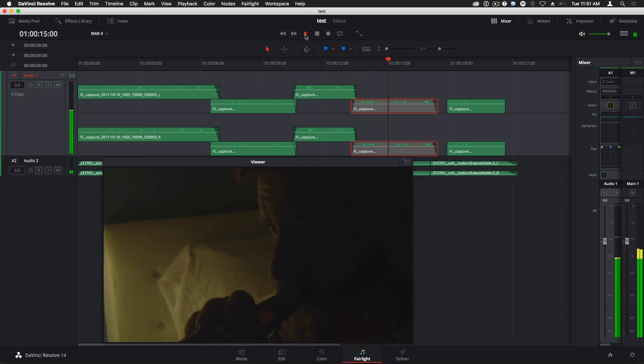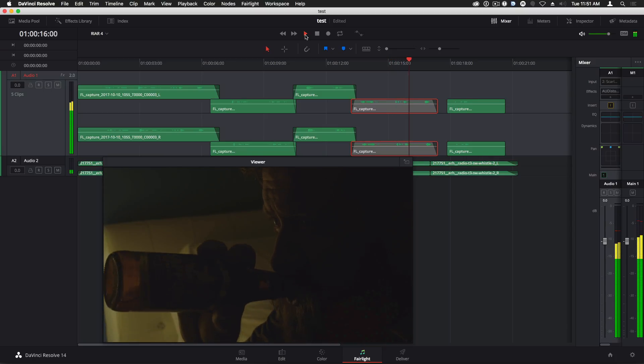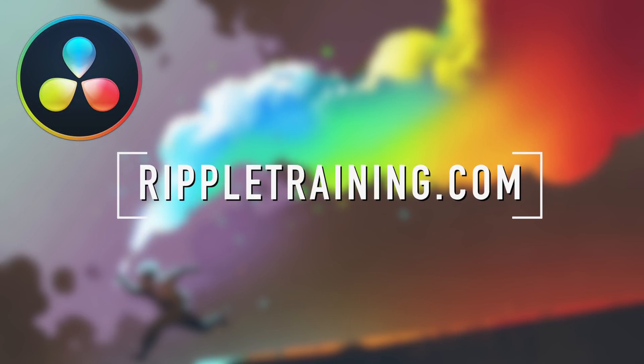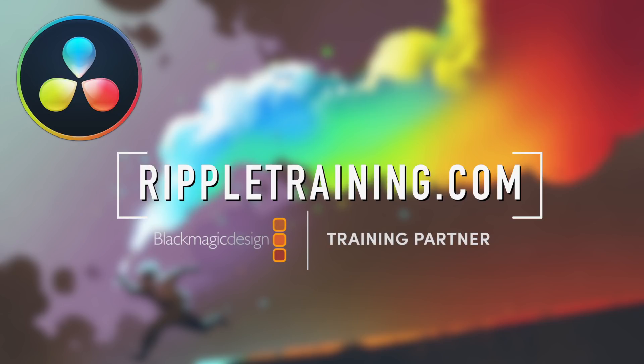If you'd like to learn more about DaVinci Resolve, check out our great tutorials at rivaltraining.com, the number one resource for DaVinci Resolve certification training.